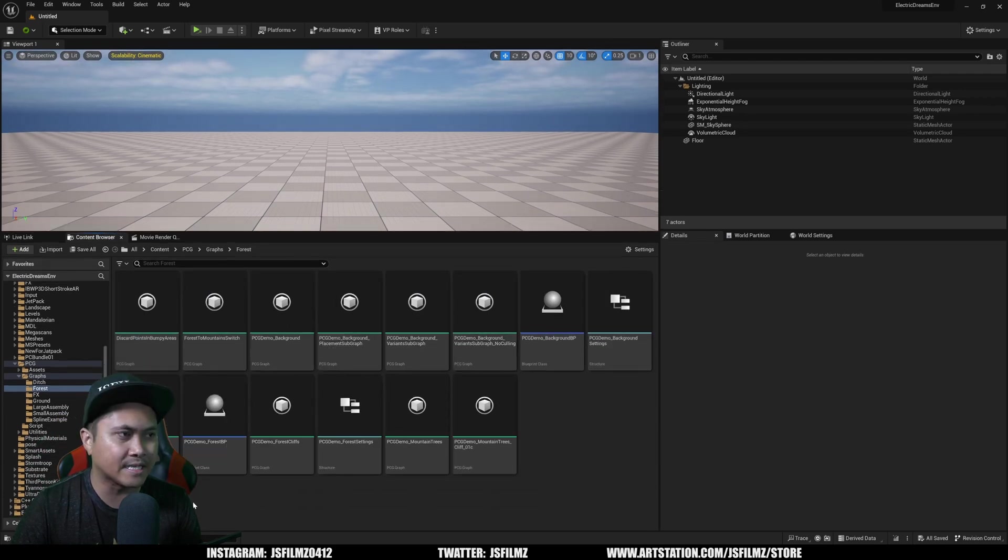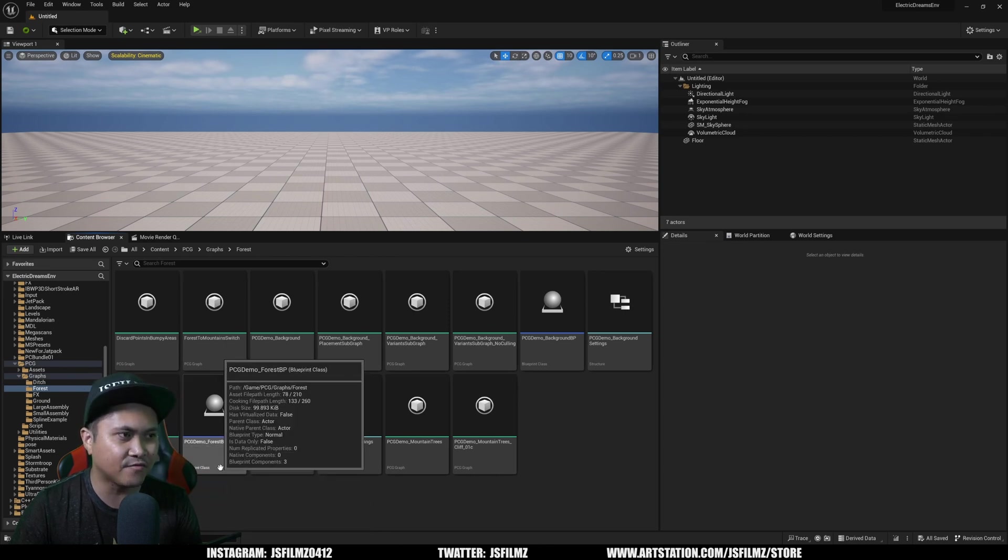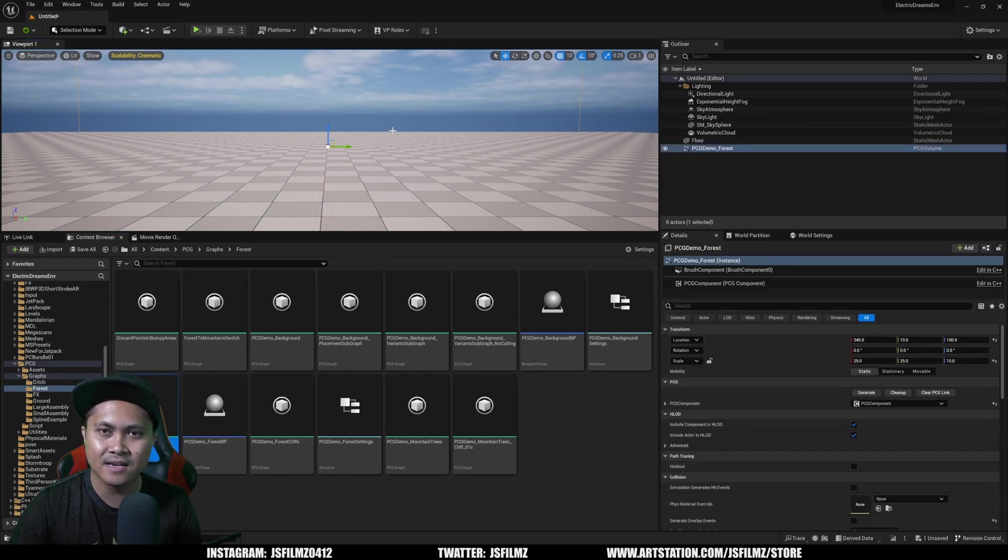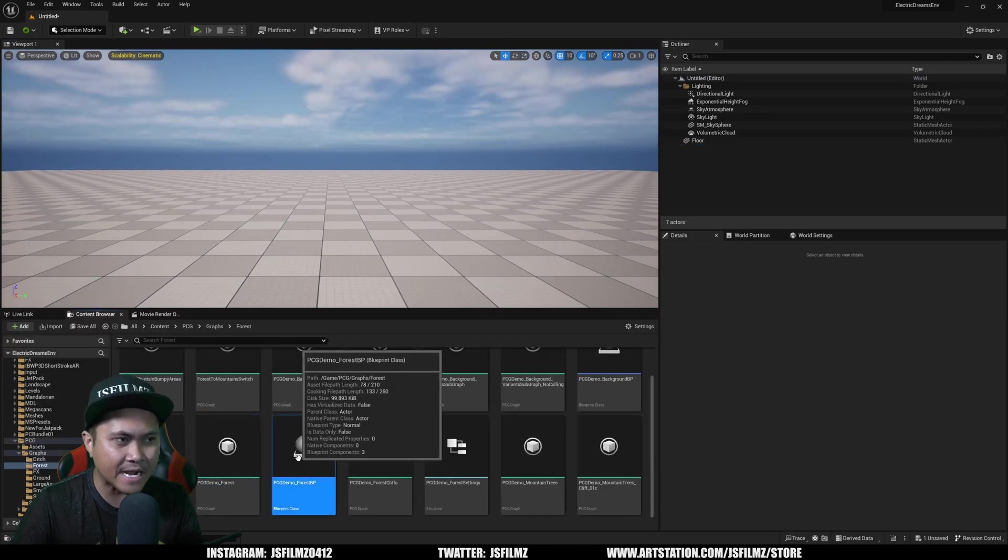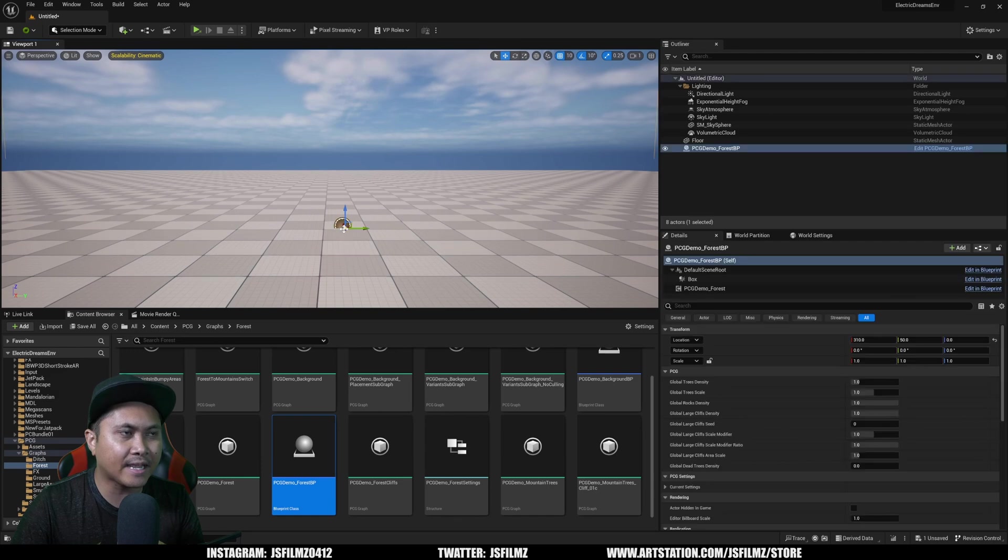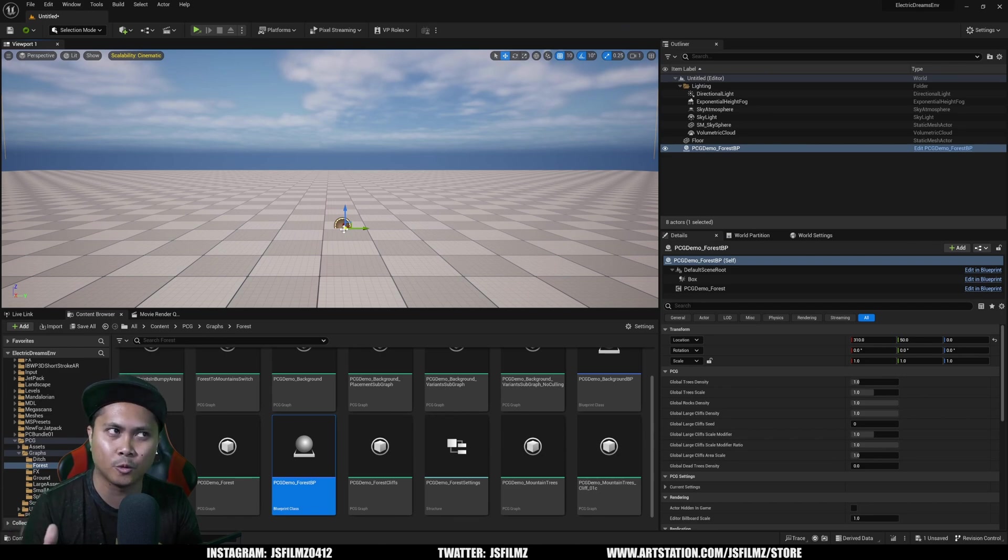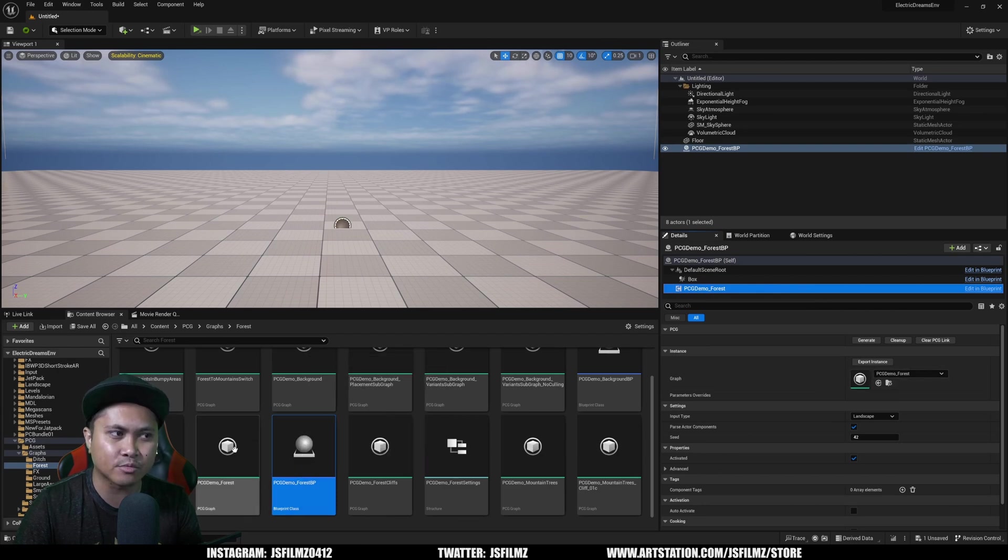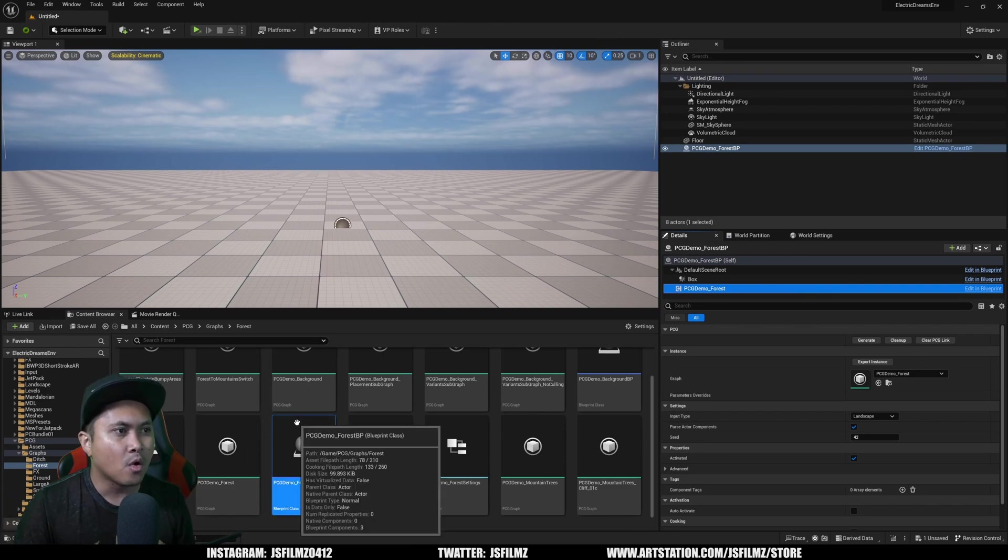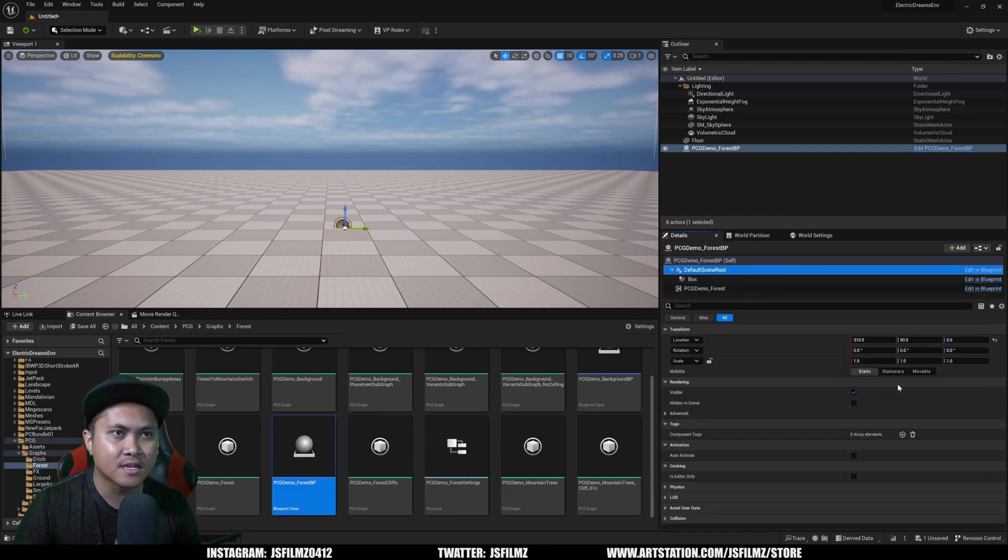If you go to graphs forest, you're going to see a couple of things here. What I want you to focus on is the PCG graph and the PCG forest blueprint. This is what I expected out of the level. If you look to the right and drag and drop that to the scene, this is what they used in the actual environment. The PCG demo forest is actually referencing the PCG graph that I was expecting.